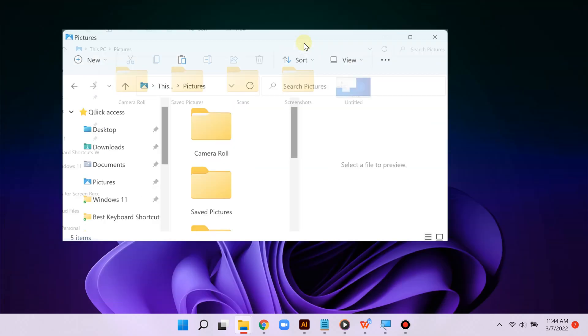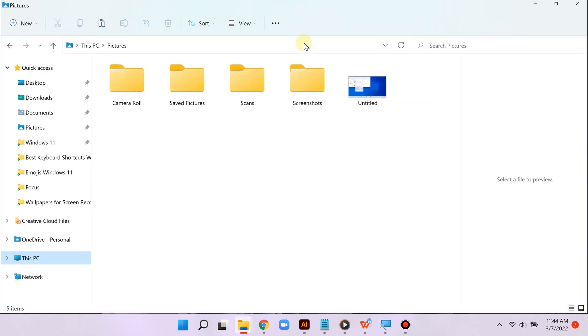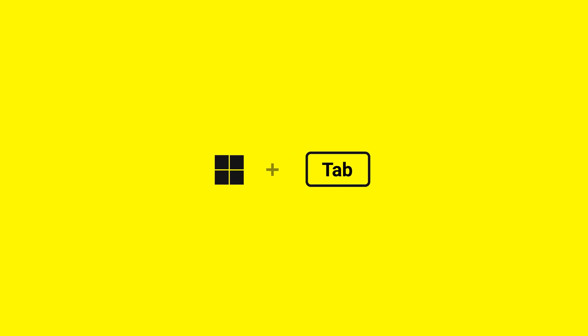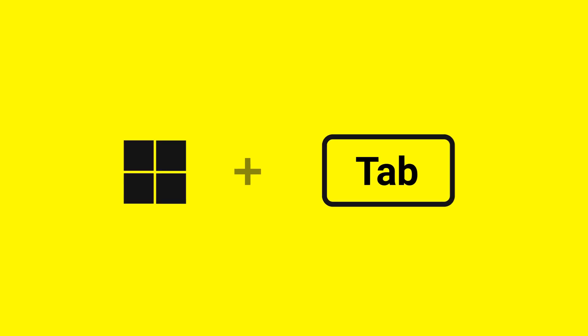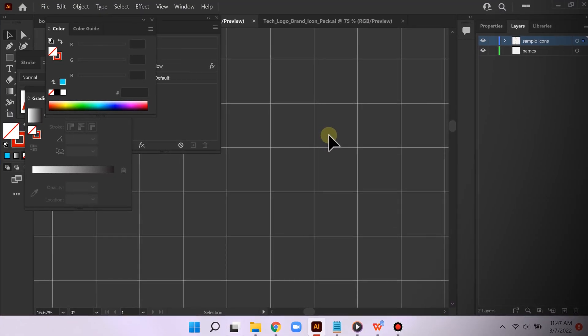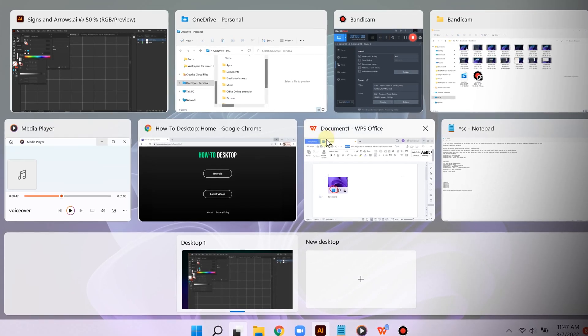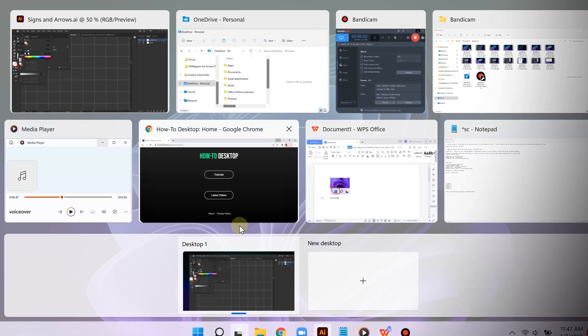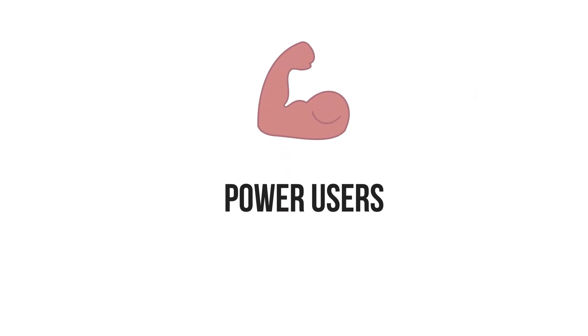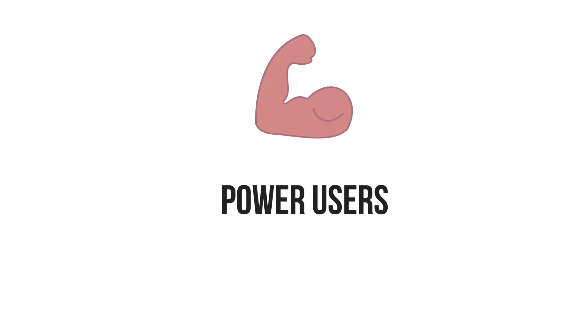This one is a favorite to many: Windows + Tab. You can instantly switch between apps and also virtual desktops. And now for power users, I really like these ones.